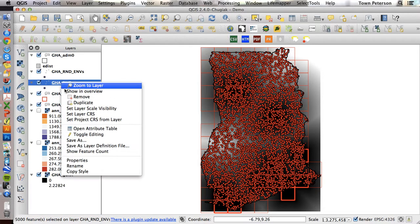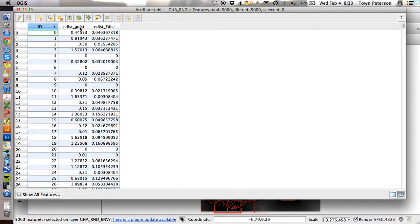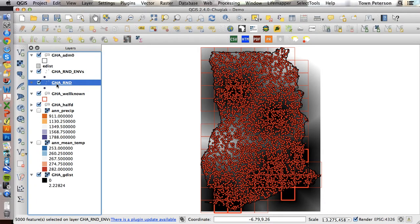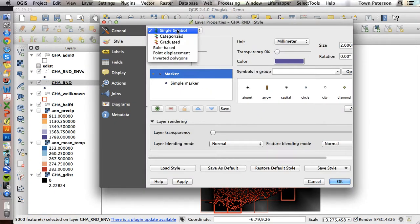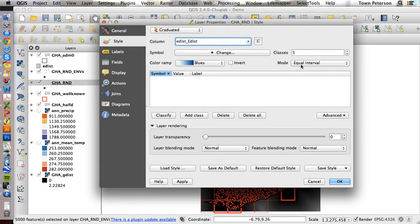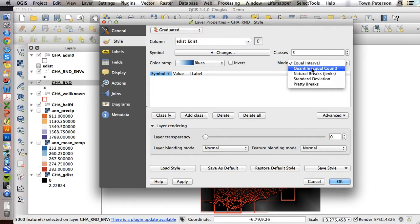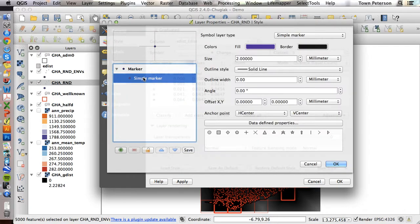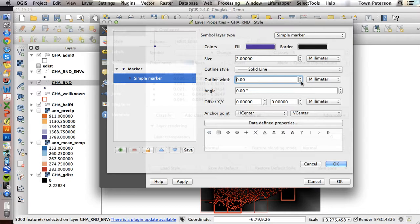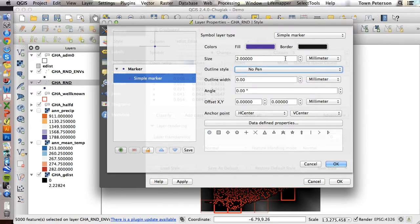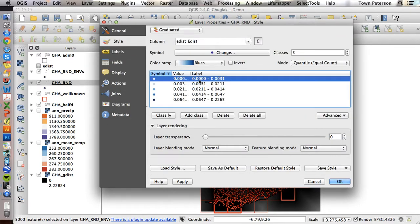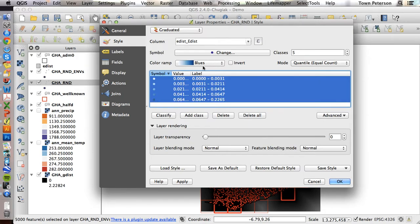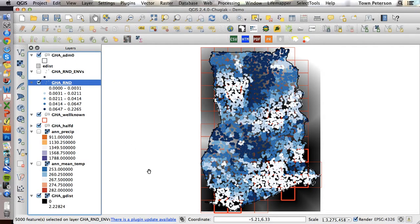And that join is done. And so now if we open the attributes table of that coverage, notice we have G dist and E dist. And now we can do real simple visualizations like this. We can take graduated E dist. I'm going to use quantiles. I don't want a big border on my points. I want no pen for outline, but maybe I want my points a little larger.